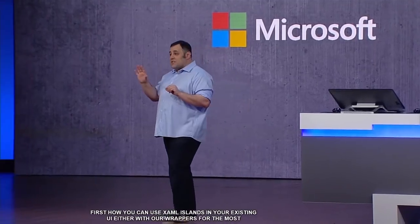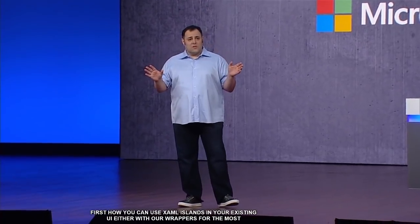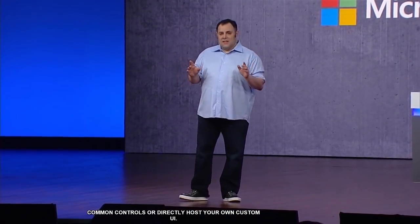So what I just showed you in this demo is three things. First, how you can use XAML islands in your existing UI, either with our wrappers for the most common controls or directly host your own custom UI. Second is how you can log a user activity so it shows up both in timeline and in sets. And third, how you can use AI and Windows ML not just to make your applications more capable, but your employees more productive.